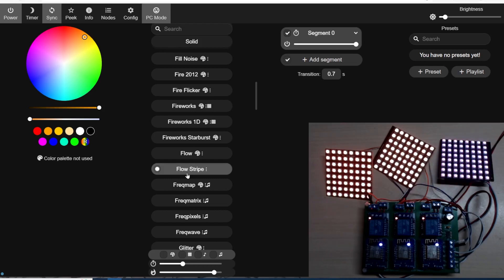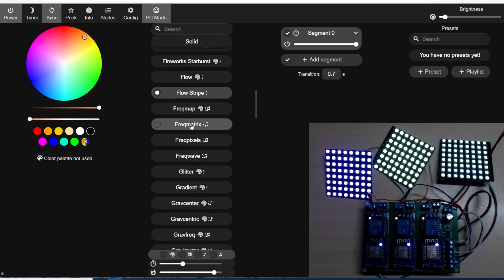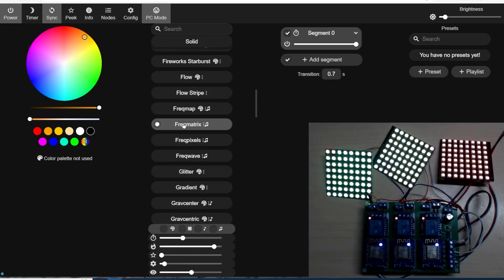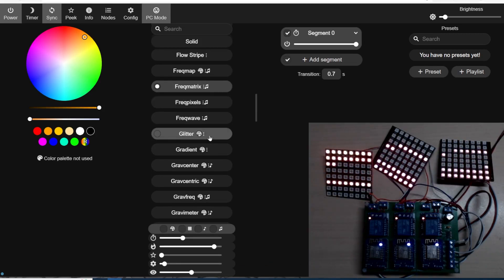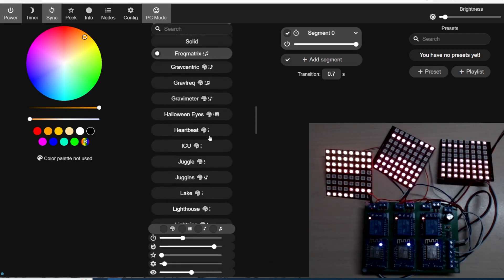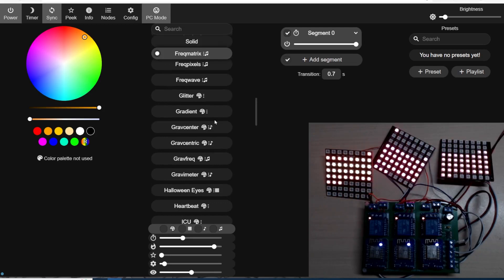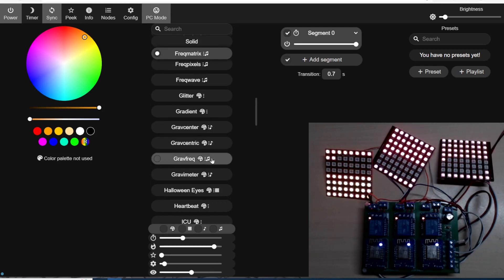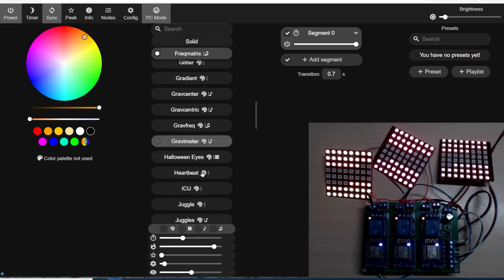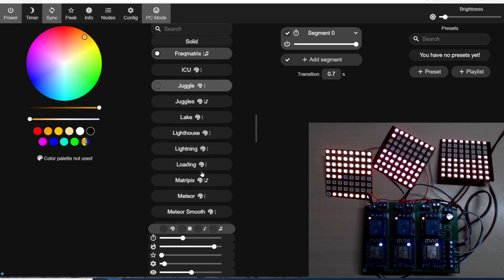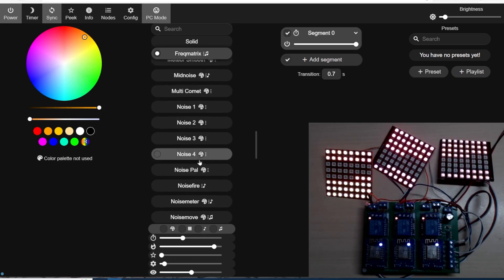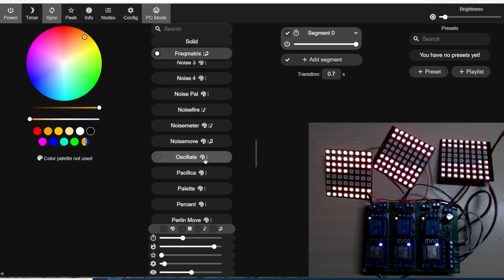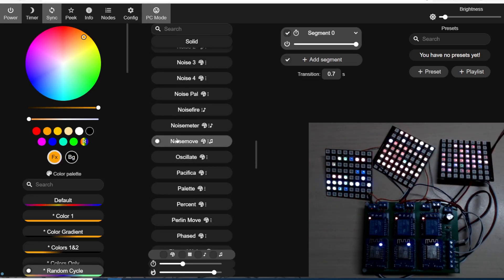Some really nice effects on this. Not sure which ones are new. There are some names there that I don't recognize. They seem to have music symbols next to them. Maybe those are for the sound reactive ones.